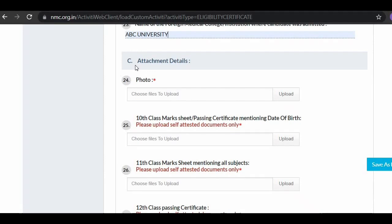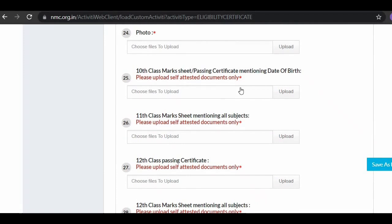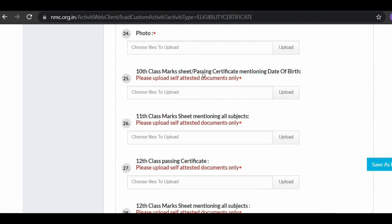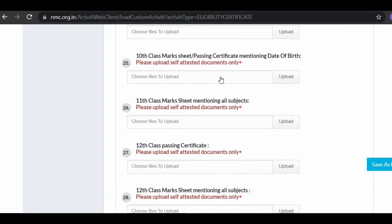At points 22 and 23, fill in your medical college or institution name and university name. Section C is about attachment details — here you need to upload all your documents. Upload a passport-size photo with a white background in JPG format. All other documents such as Aadhaar card photocopy, 10th, 11th, and 12th class passing certificates and mark sheets must be uploaded in PDF format as self-attested copies with your signature.